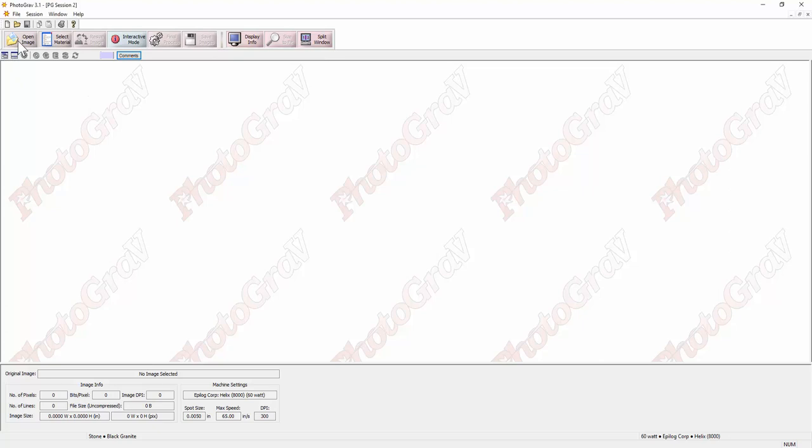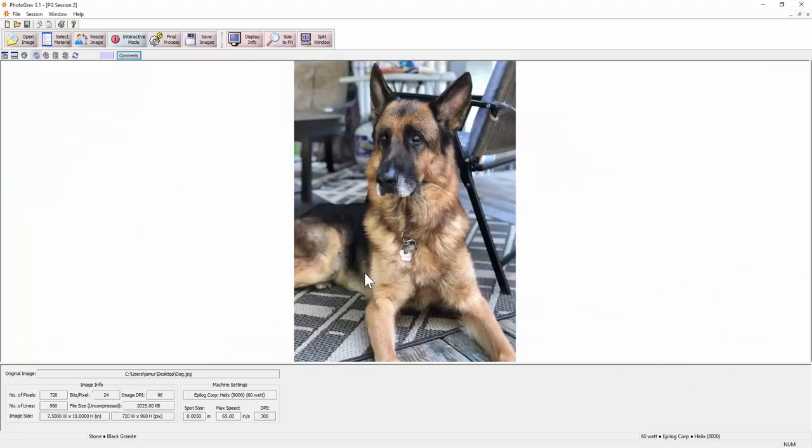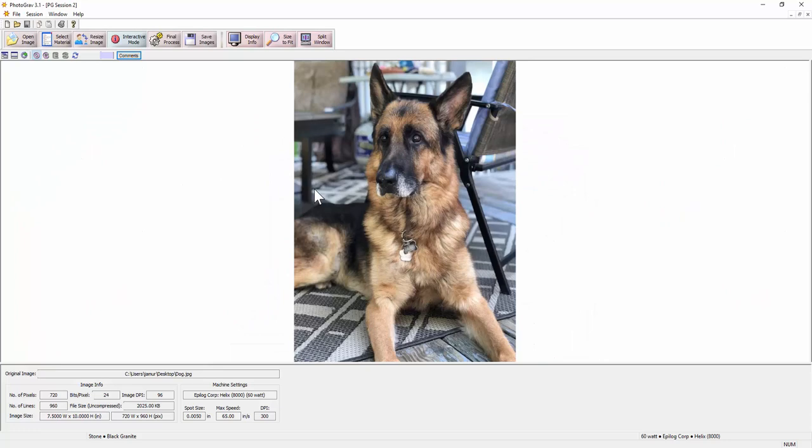You start by opening the image. In this case I'm going to use an image that someone on the Epilog page posted a little bit ago of this dog.